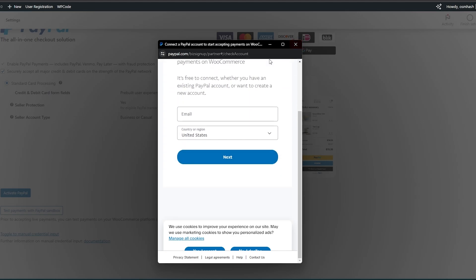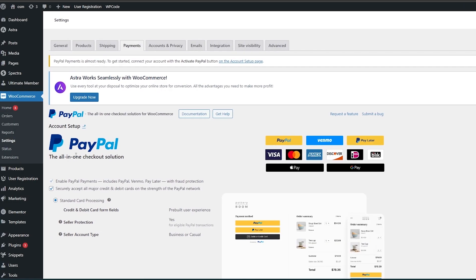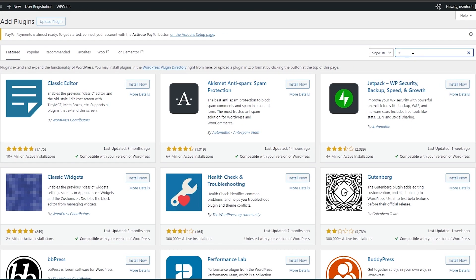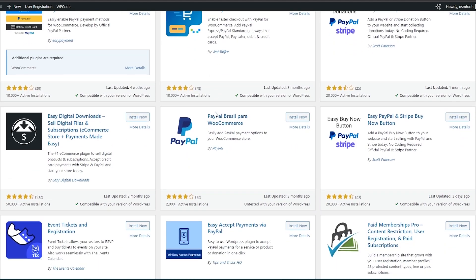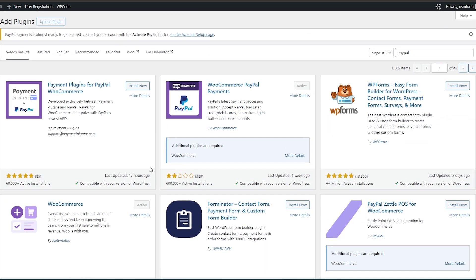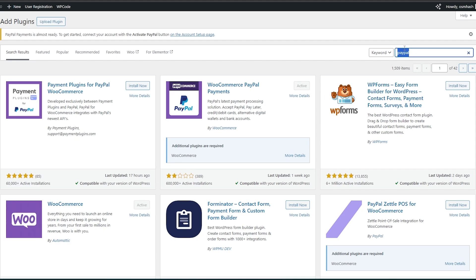There are other ways you can do this — by adding other payment methods. If you go into Add New Plugin and search for PayPal, all of these plugins will require you to have a PayPal account. I myself don't have a PayPal account, but they work just the same.